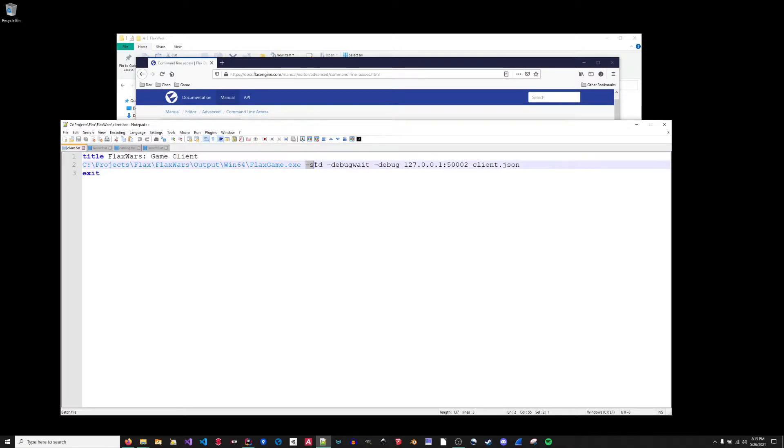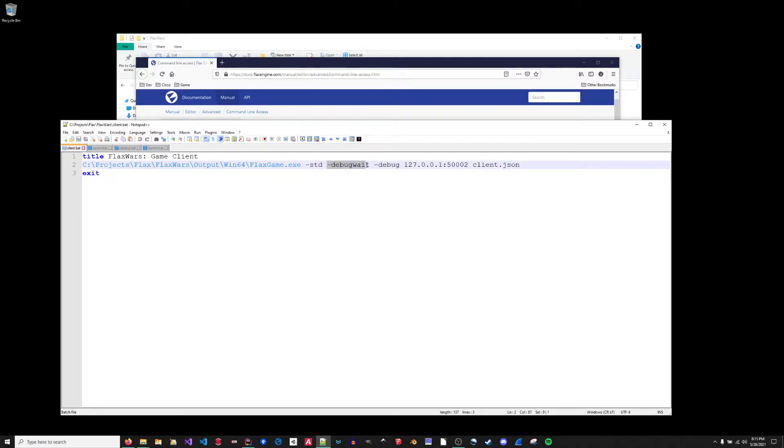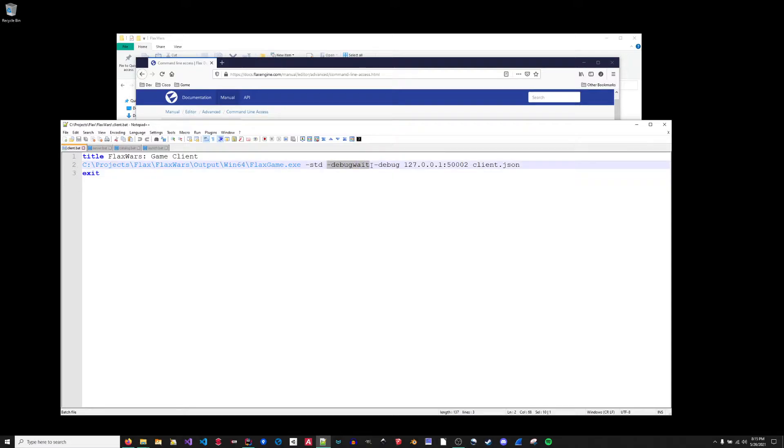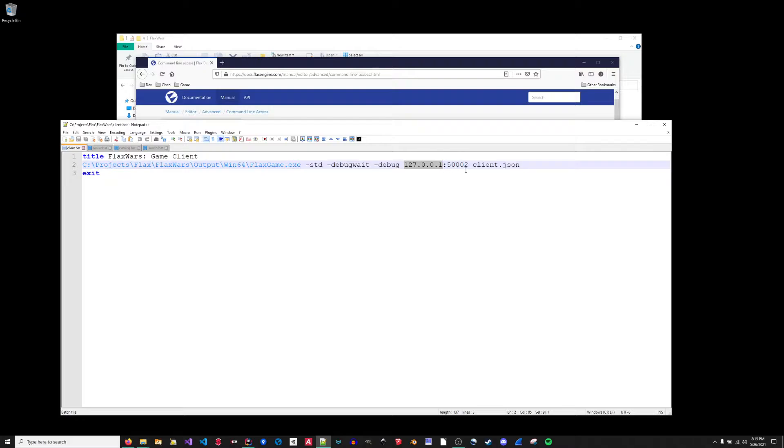Secondly, I'm redirecting all output to the standard output. I am waiting for the game to launch internally until the mono debugger is attached. This is a new argument which will be available in a future version of Flax or if you want to build it locally. And then I'm specifying a listener port for mono debugger over the loopback. And then I'm passing a JSON configuration file.